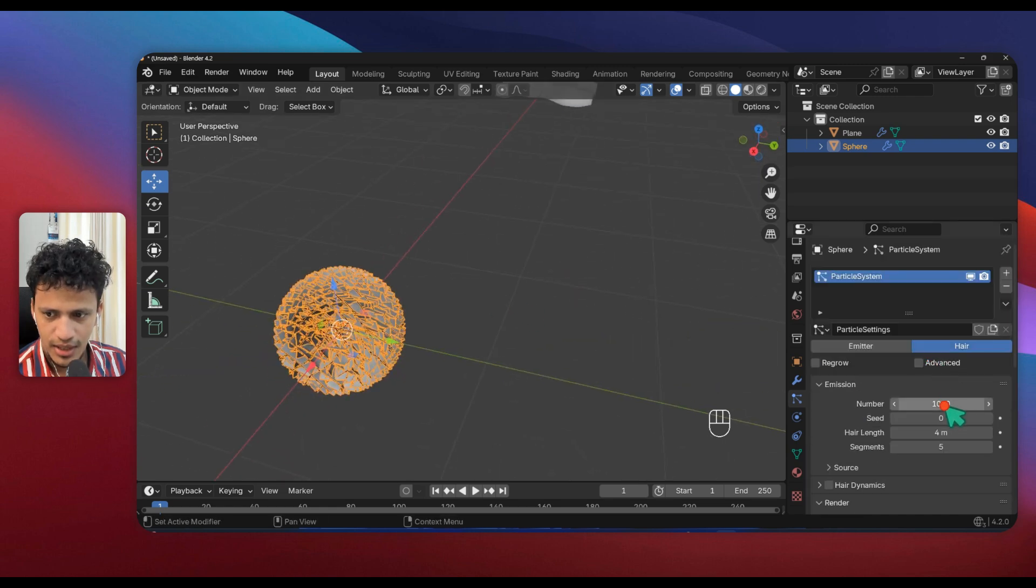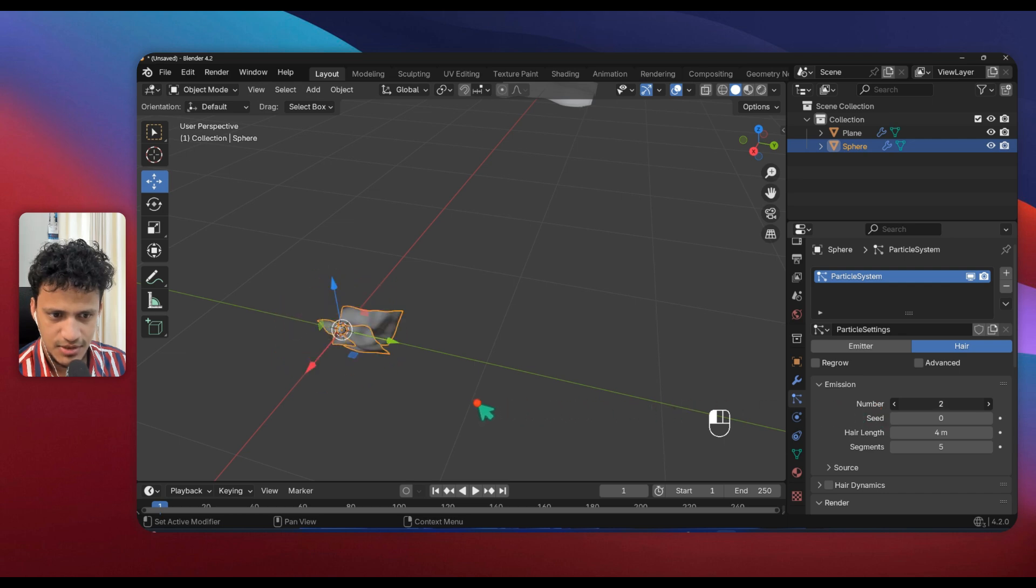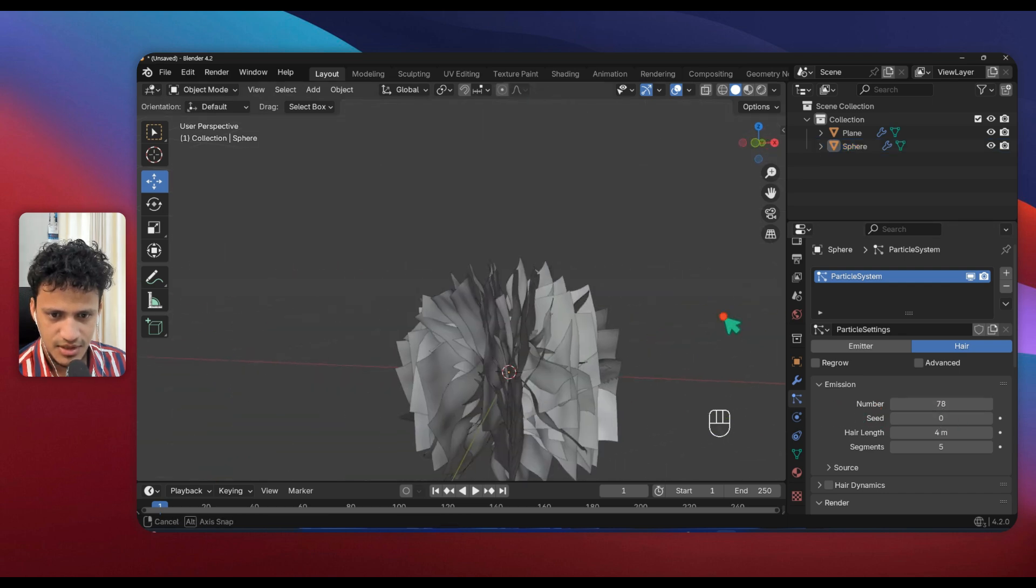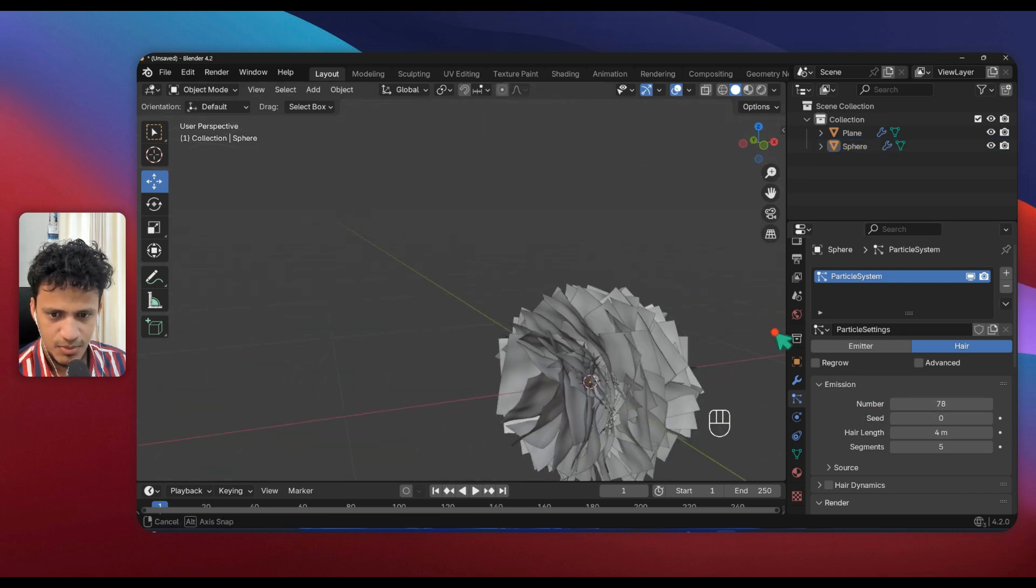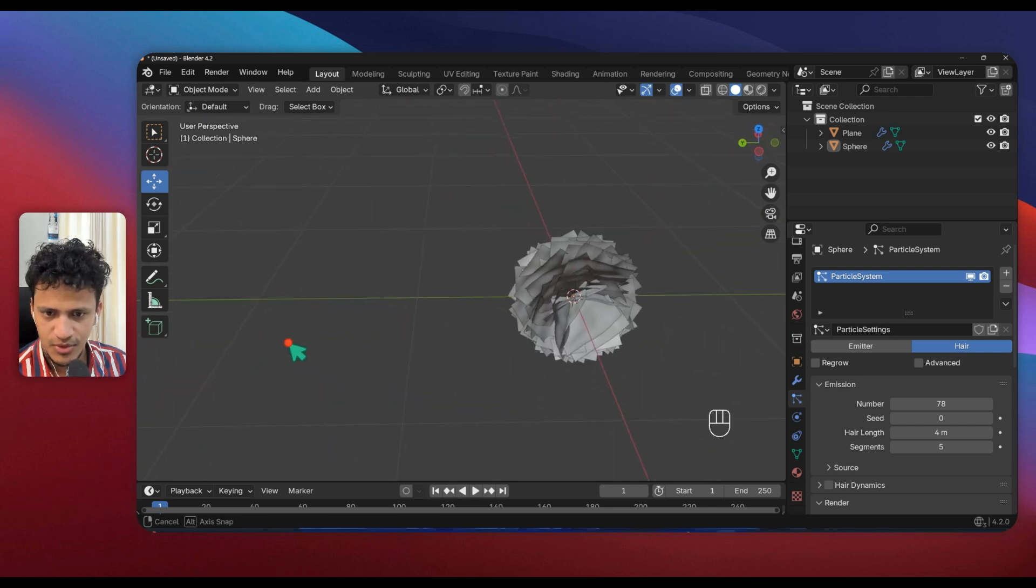We need to make sure that Object Rotation is selected. Go above and reduce the number here. We have a lot of particles now. That's it, we have pretty much achieved almost what we want. We can improve it a lot.